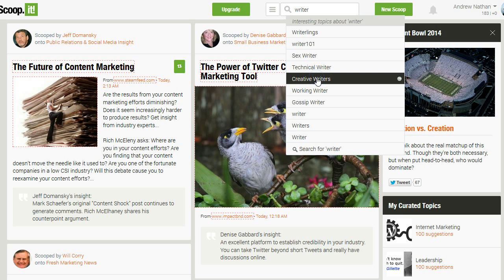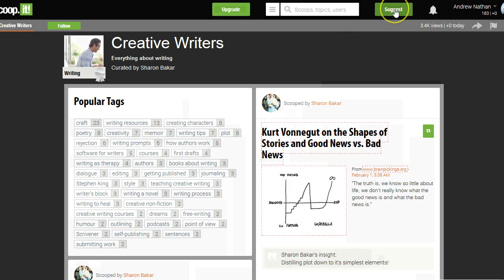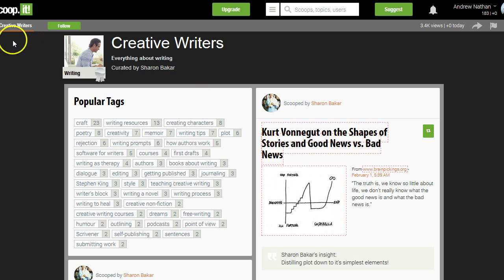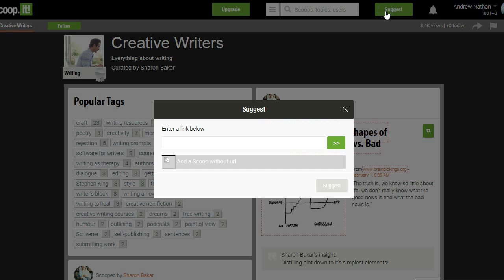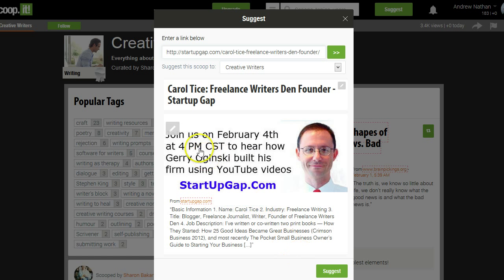I see creative writers here — that could be a good group for her. What I'm going to do is suggest this to the owner of the group, click suggest, and just copy and paste the link for the article that I wrote. I click the green button, it says load, and you can see it automatically pops up.